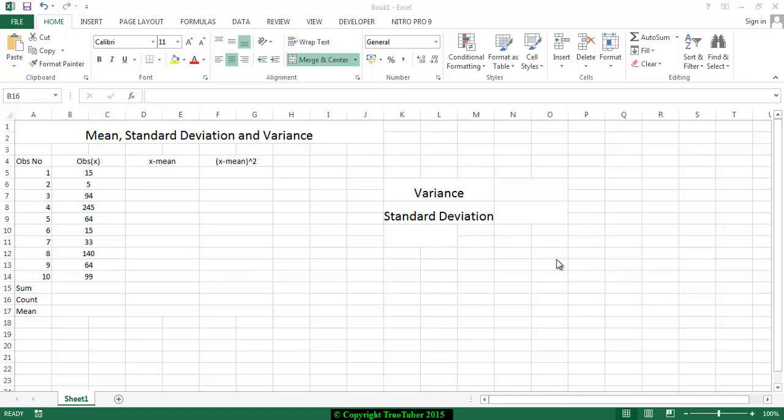Hi, welcome to TrueTuber. In this video I will show you how to calculate mean, standard deviation and variance in Excel. This is Excel 2013.